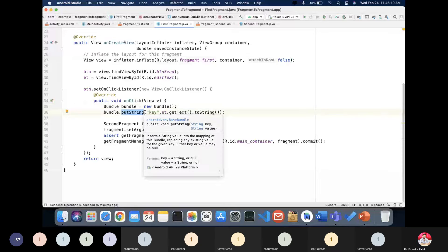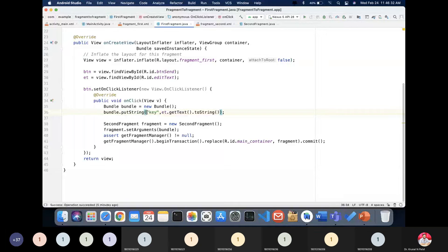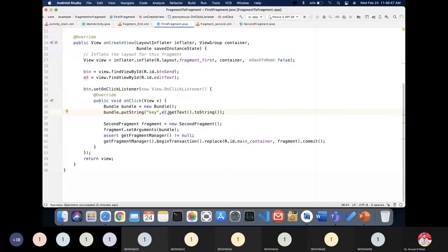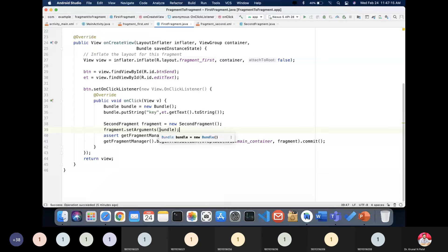Create a Bundle object, then call bundle.putString(key, value) — it inserts a string value into the bundle, replacing any existing value for the given key. For the actual value, use editText.getText().toString() to fetch the typed text. Then create an instance of the second fragment: SecondFragment fragment = new SecondFragment(). Call fragment.setArguments(bundle) to pass the bundle, which will be received in SecondFragment.java.